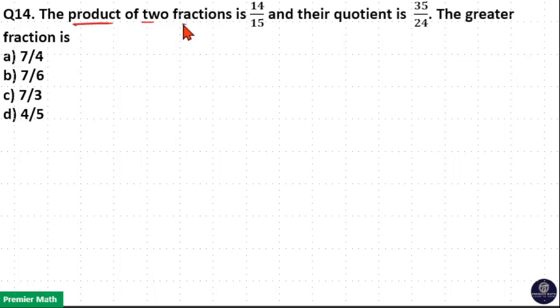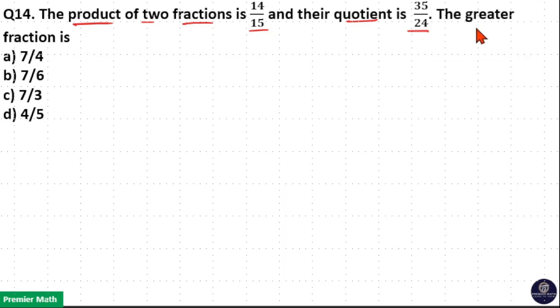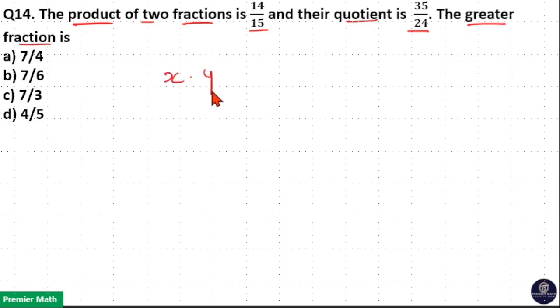The product of two fractions is 14 by 15 and their quotient is 35 by 24. The greater fraction is — let us consider two fractions as x and y. Then their product is equal to 14 by 15.